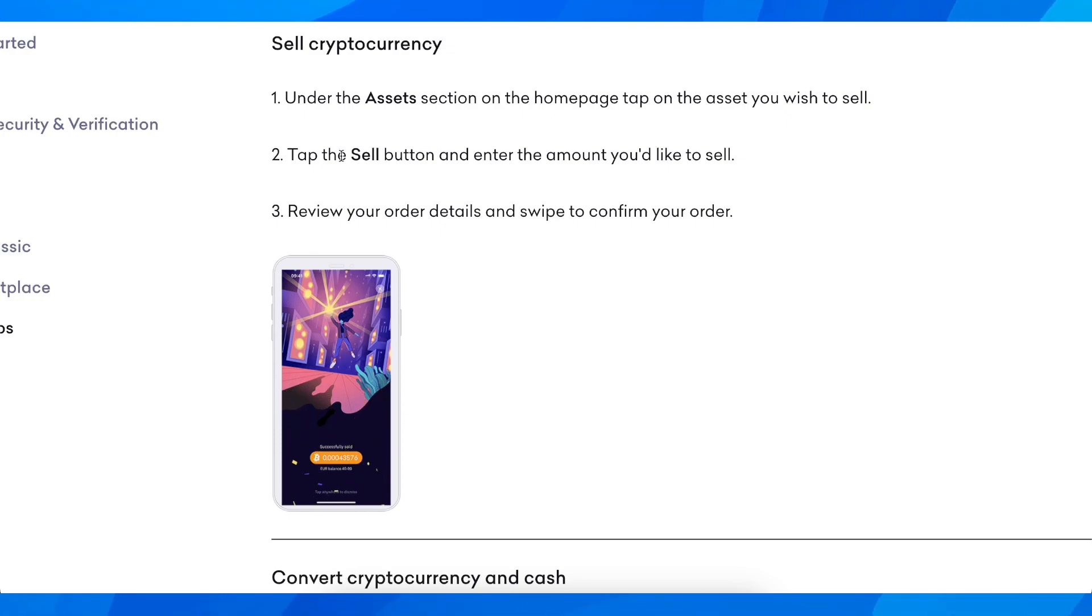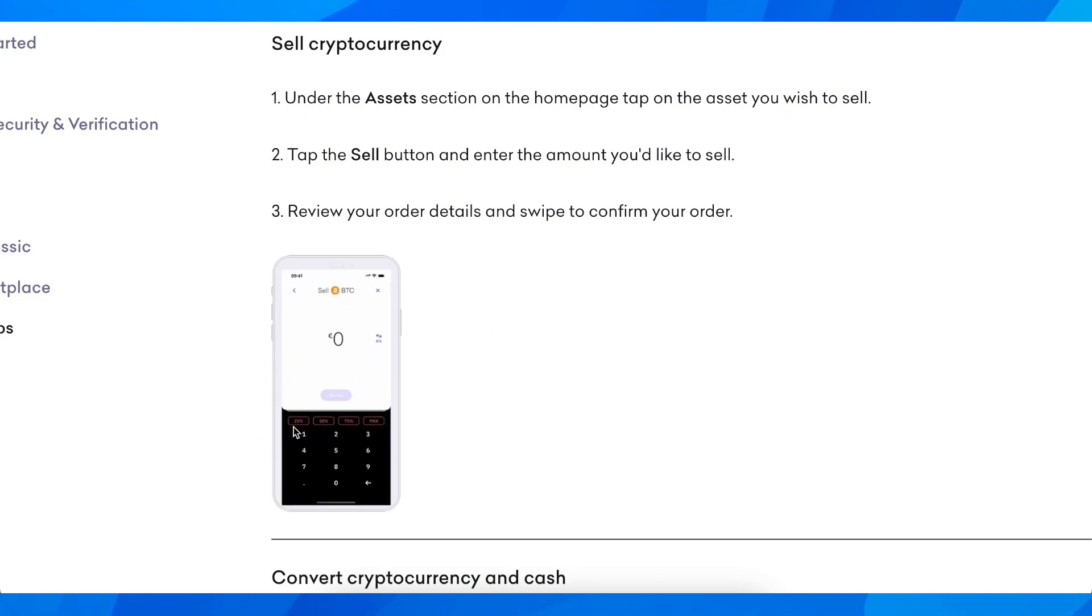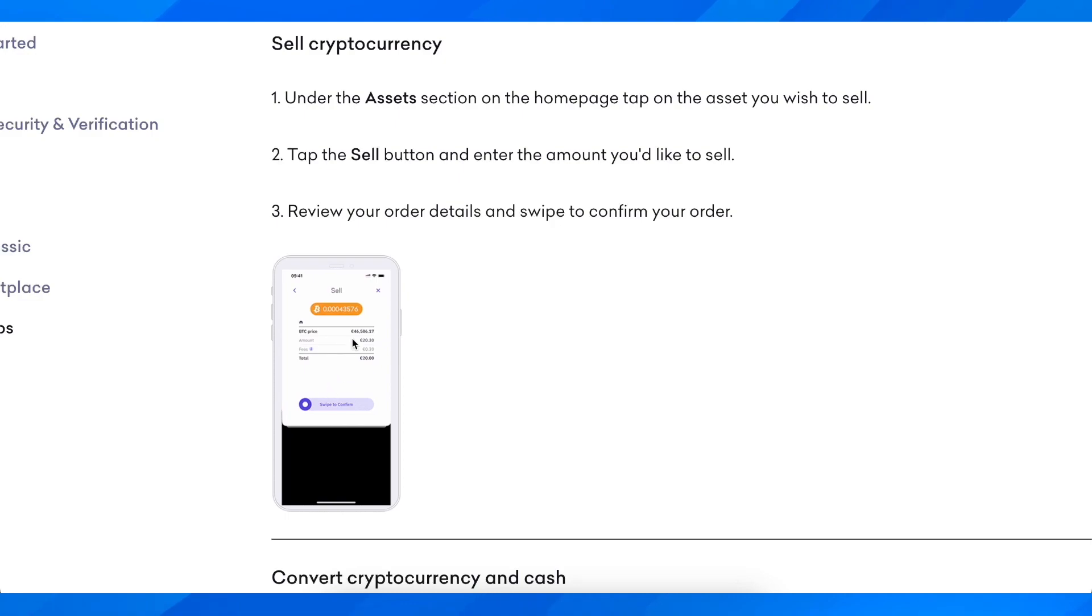Then simply tap the Sell button and enter the amount you'd like to sell. You're going to see something similar to this. Simply enter the amount in dollars or euros you'd like to sell of your crypto, and then click on Review. Then you're going to see how much you're receiving with all the fees.